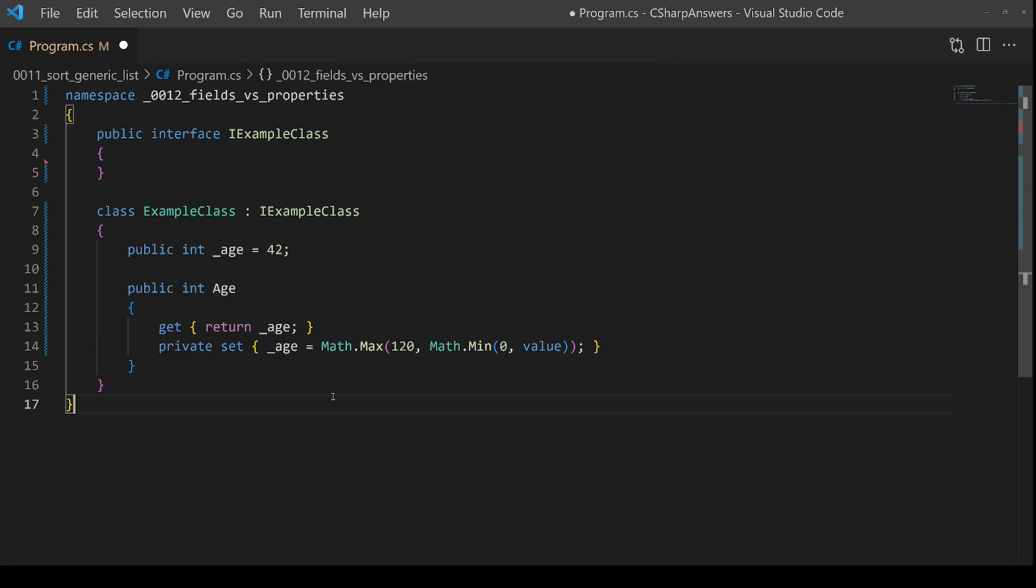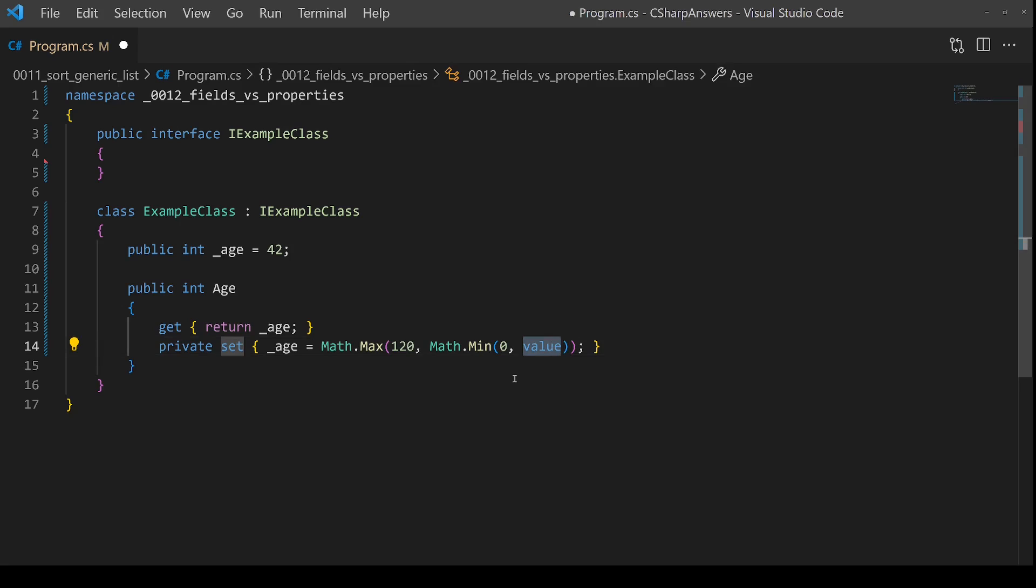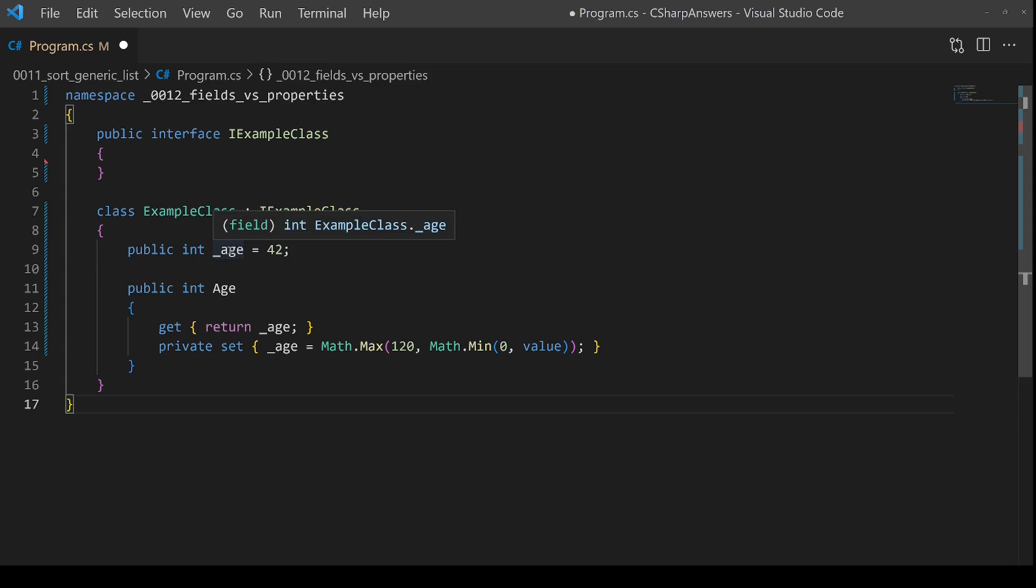some validation logic. The incoming value is going to be constrained between zero and 120 because someone's age may be restricted to that range in your application. This is something you cannot control with a field, and you can add whatever level of validation you like. You could throw exceptions, you can change the value, etc.